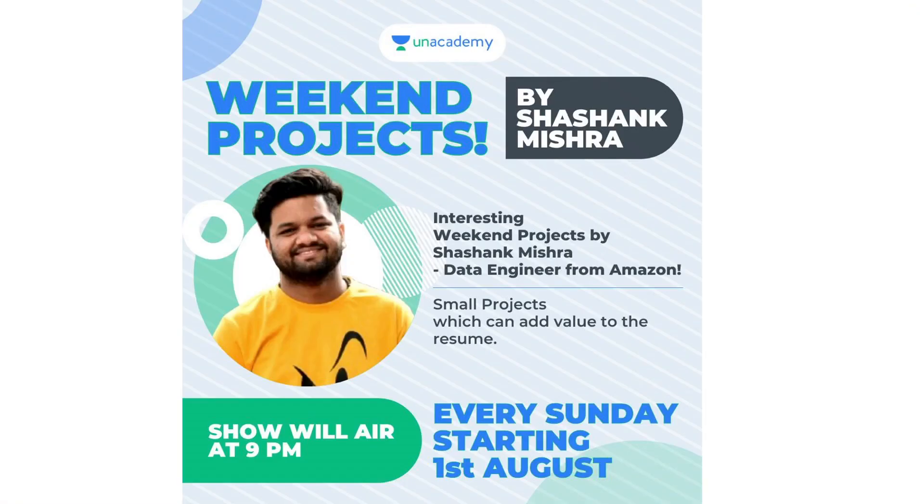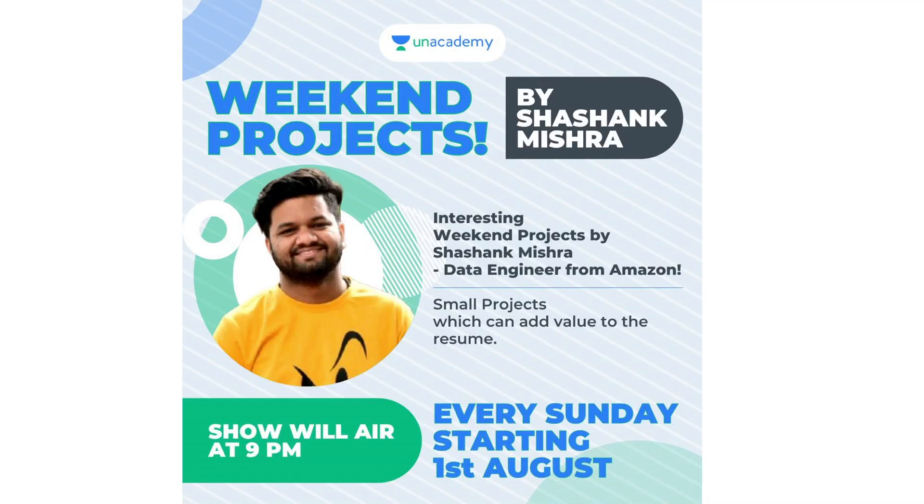There is one of the weekend projects by Shashang Mishra. He is a data engineer from Amazon and he is going to talk about small projects which will definitely add some value to your resume. Every Sunday starting from 1st August you can see his show at 9pm.